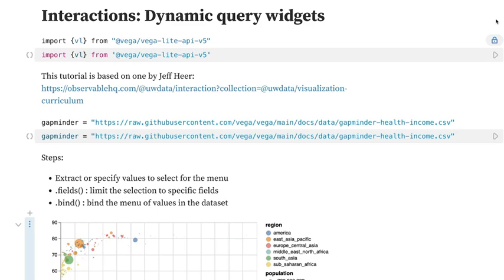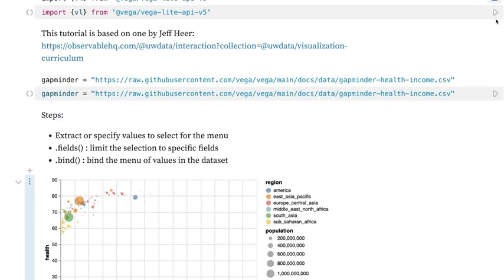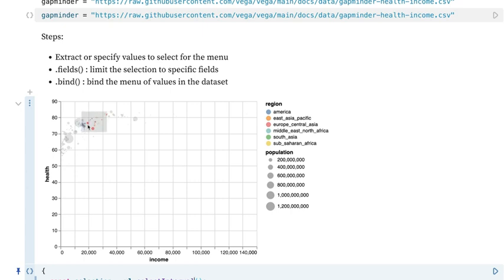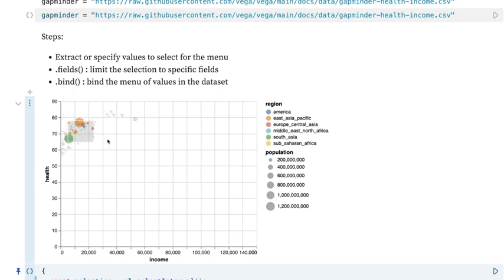Hi, I'm Dr. Padilla, and we're going to continue our series on interactions in Vega-Lite. Previously, we made this interactive visualization where users can highlight different portions of our graph minder dataset, and they can color those, and the others will be grayed out. Now what we want to do is allow people to select individual regions and just have those color-coded.